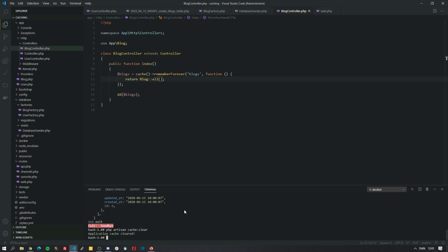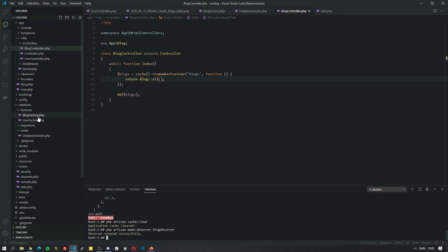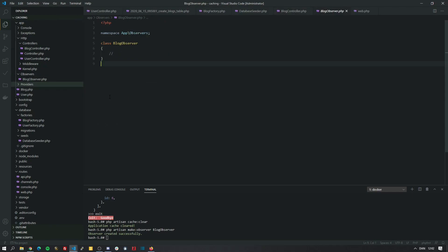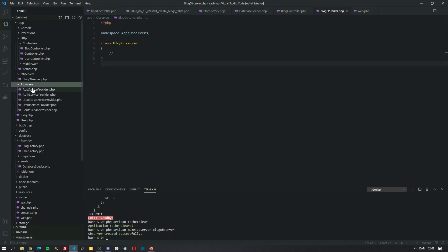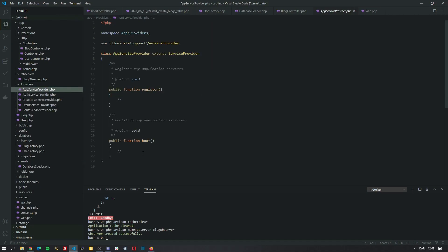Let's make our first observer by typing php artisan make observer. Laravel will now create a new folder called observers inside the app folder. So before we start, we need to make sure that our application is actually going to use this class. So to do that, we need to go into providers.